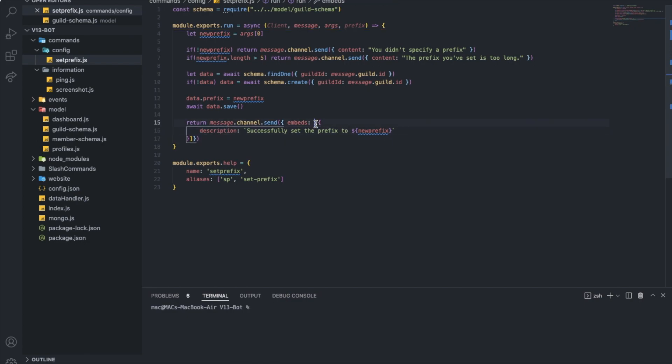And also, this is a way to send embeds if you didn't know, because some people don't know how to use that. It's basically a JSON way.